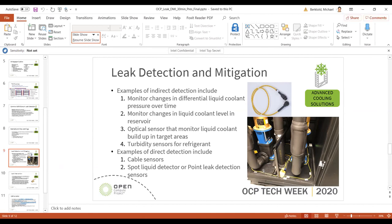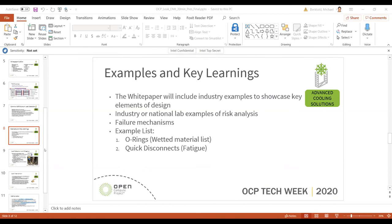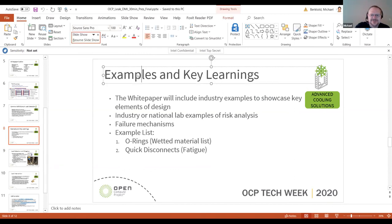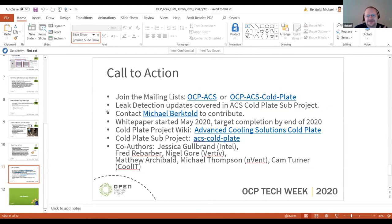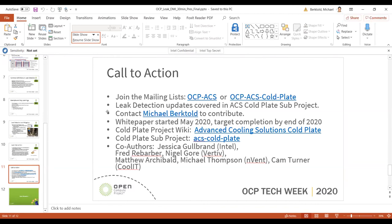If anyone listening has good examples of leak events that have happened, please reach out to Michael — they're looking for examples for the white paper. You can contact Michael via the comment thread or through the OCPA website where he is the co-plate sub-project lead. That successfully caught us back up to schedule — thank you to everyone who joined and asked questions. That was a very productive session.